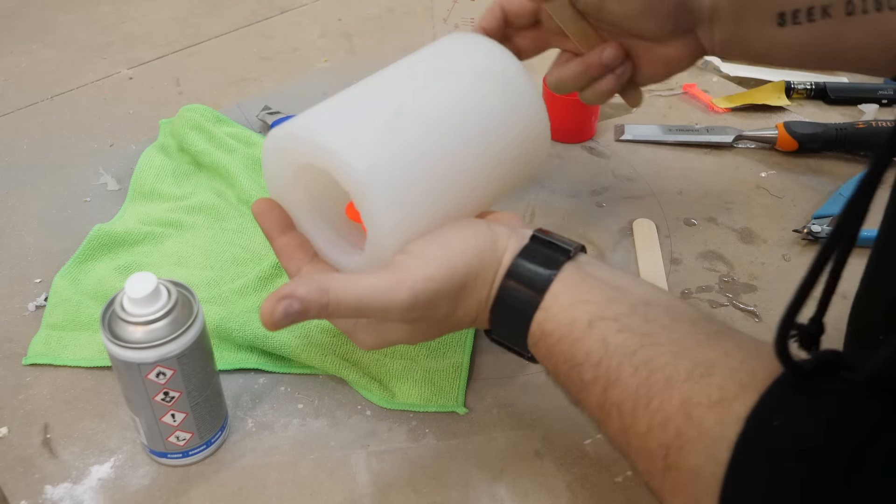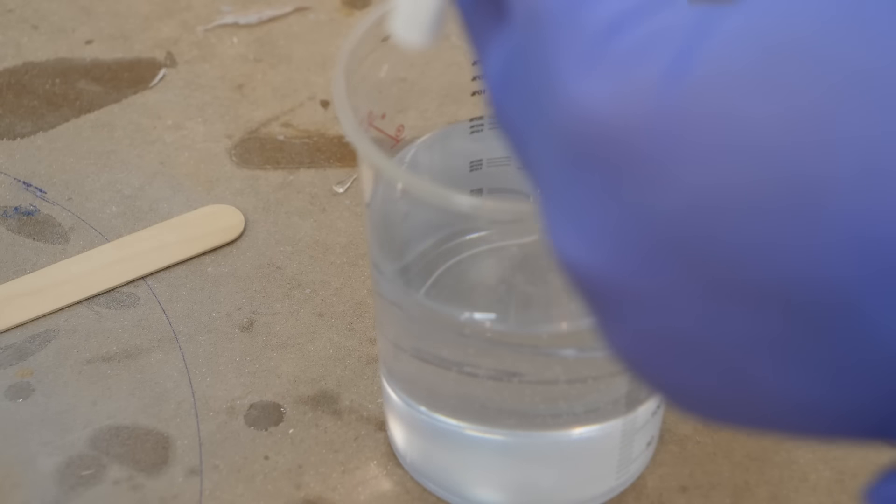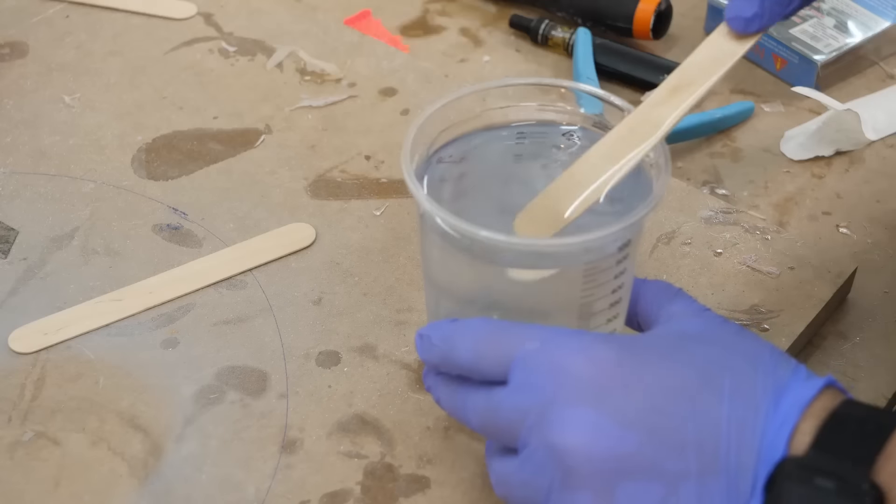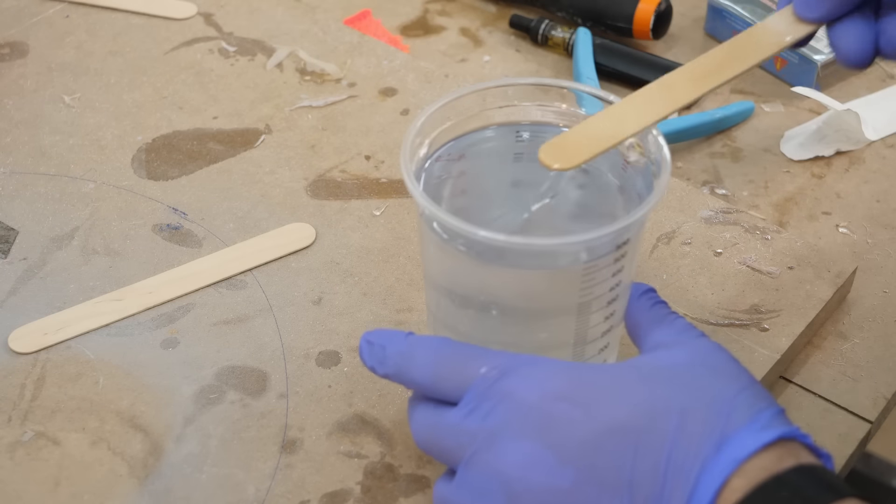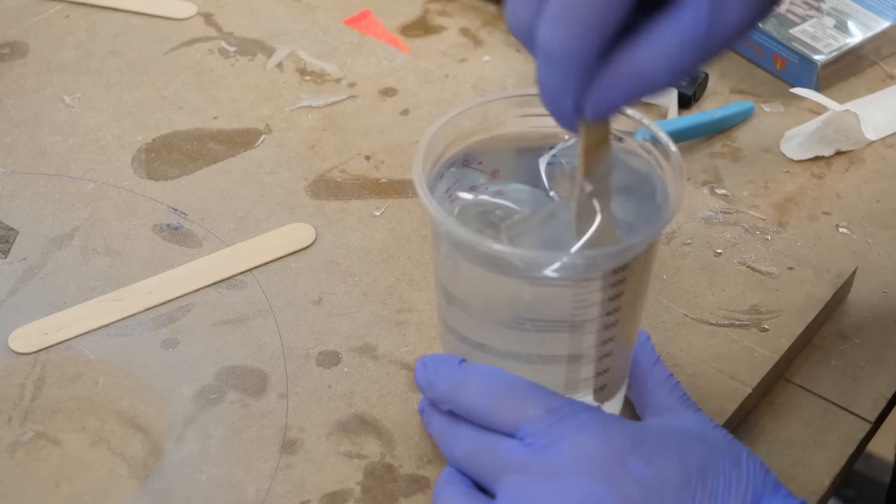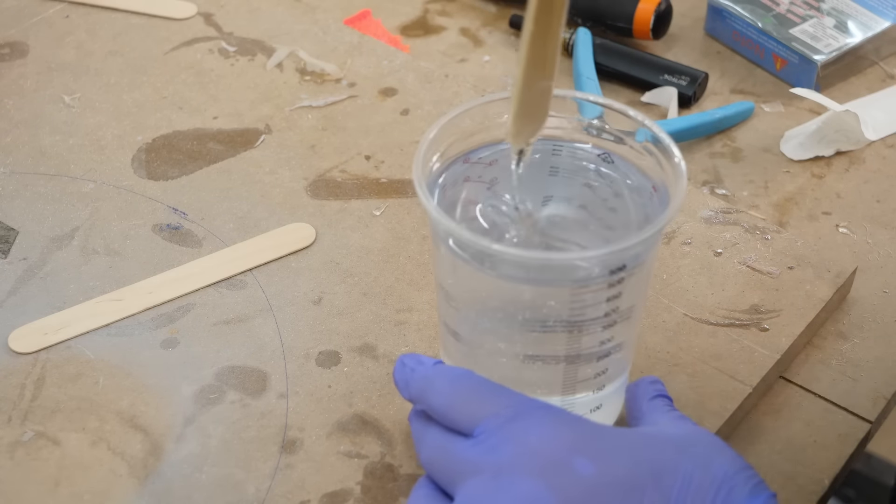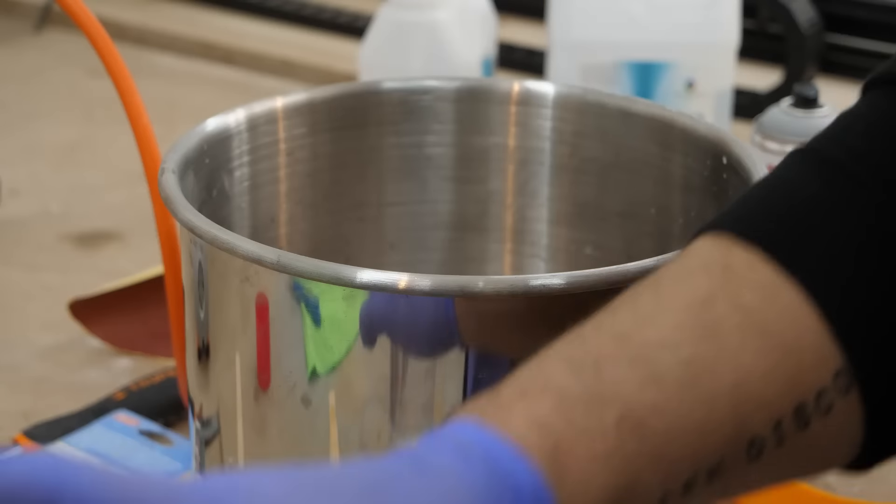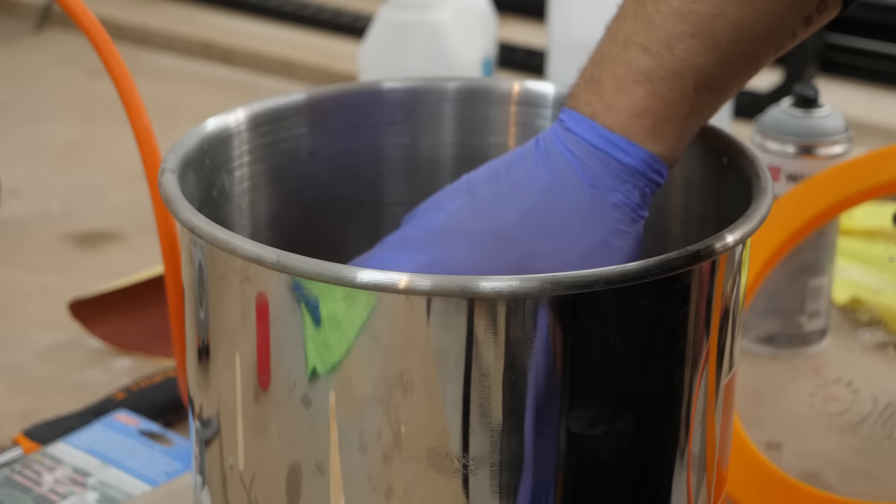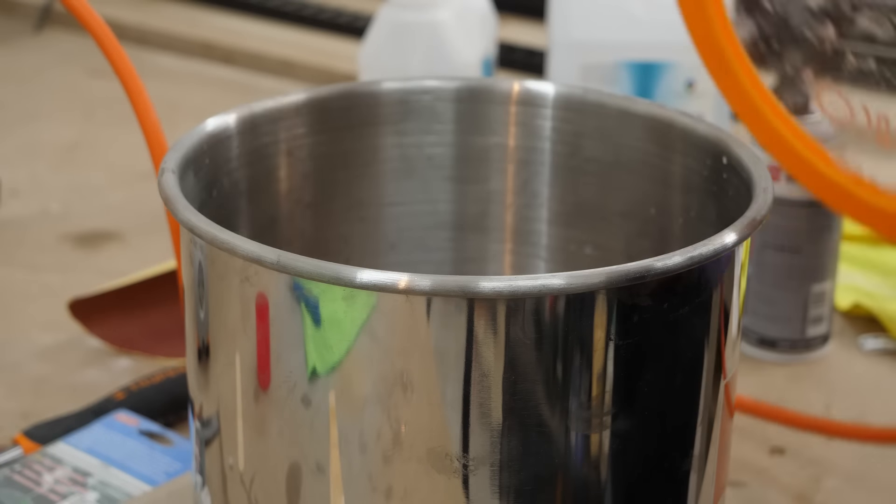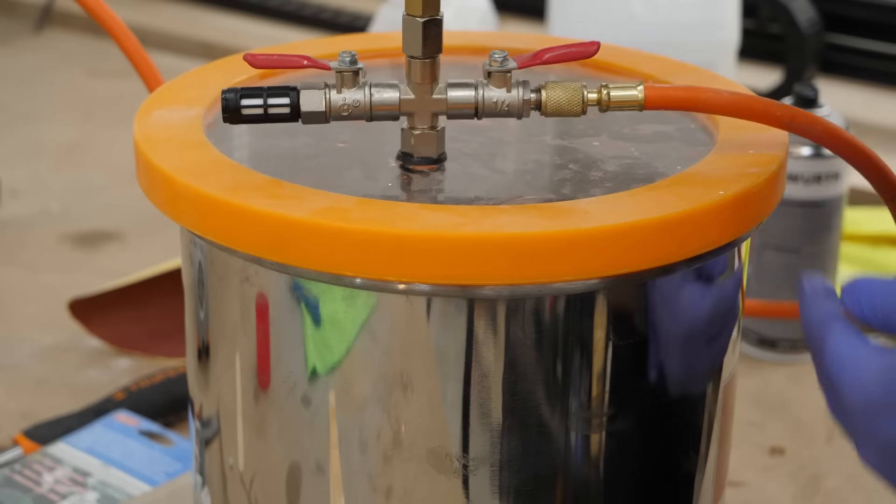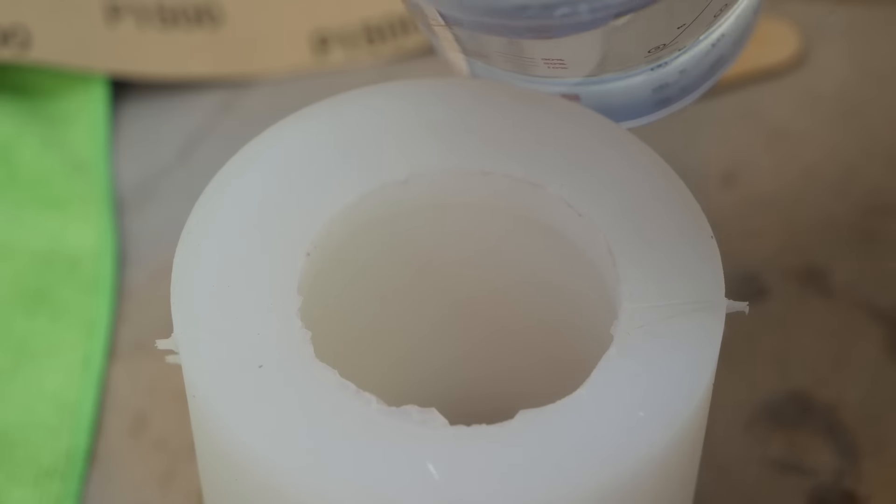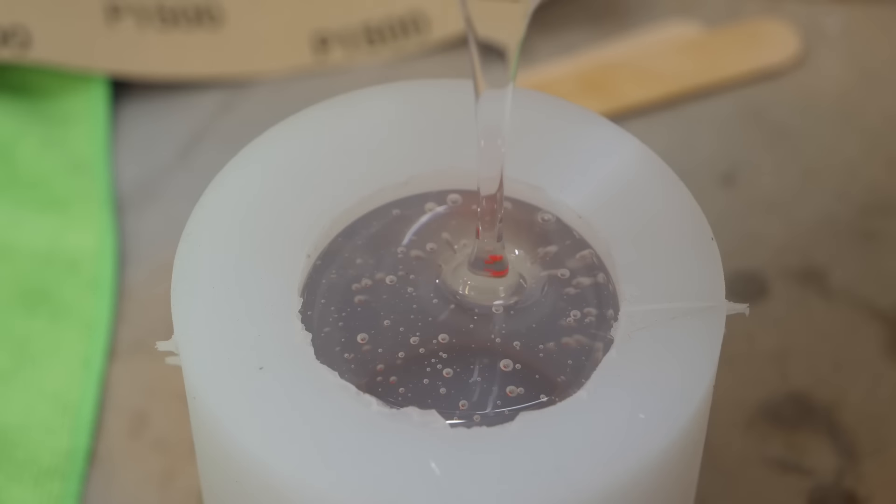it was time for some resin pouring, waiting, and then polishing.